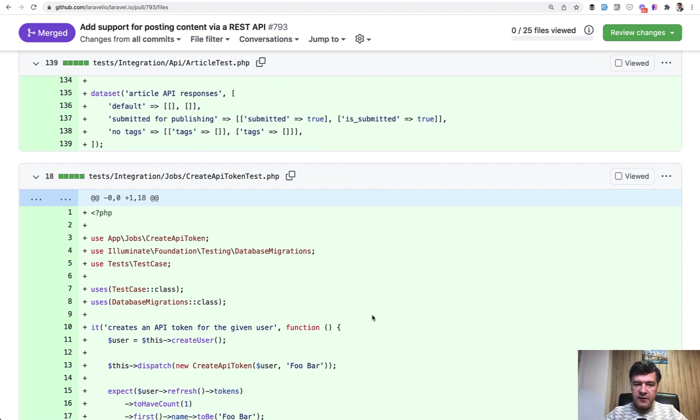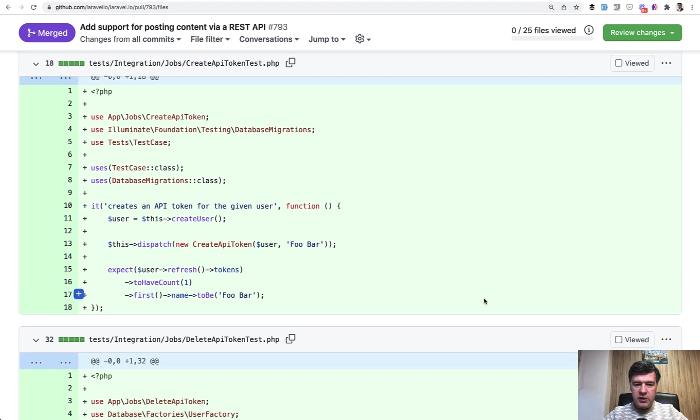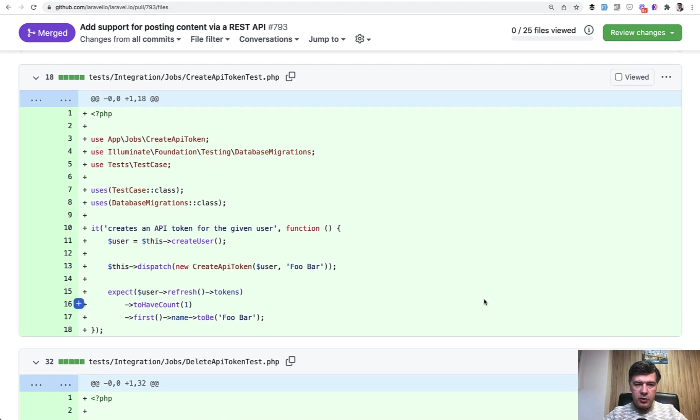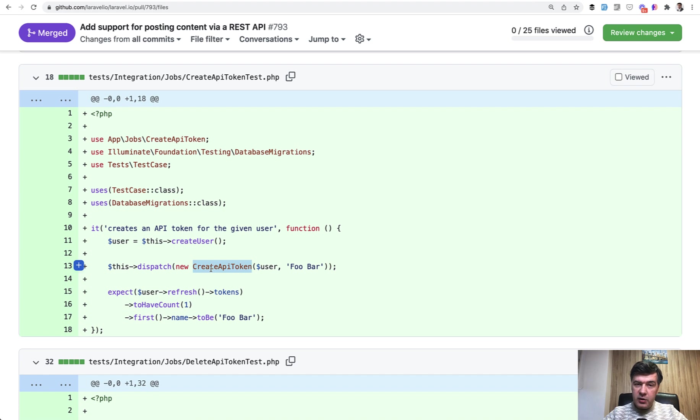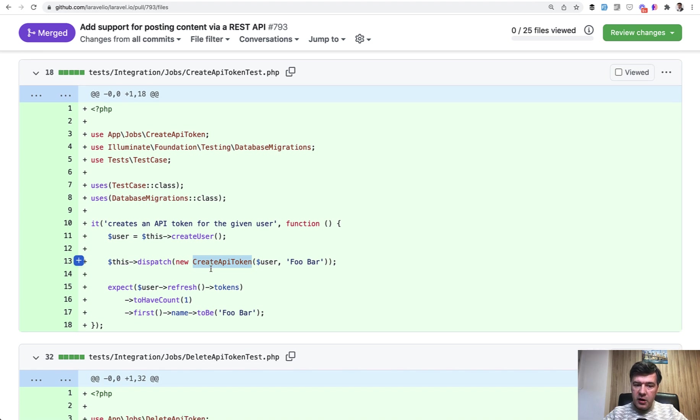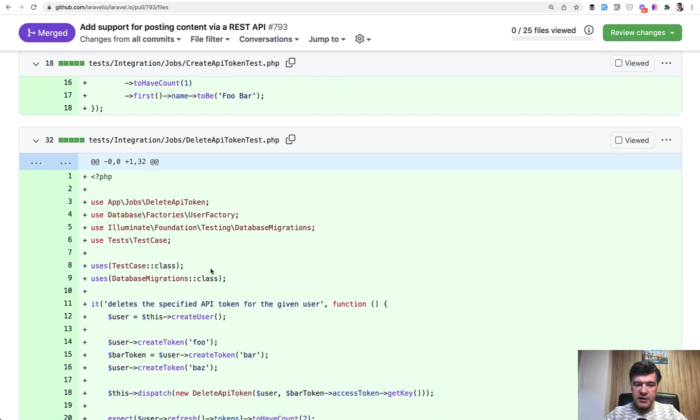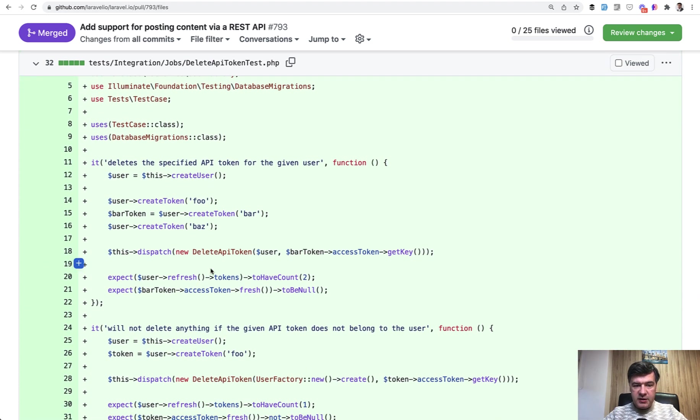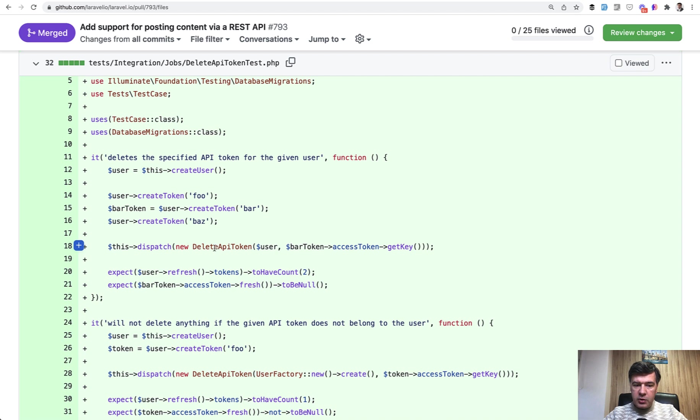So here I would classify test integration more like unit tests, but you can challenge that. Different people call that and classify that differently. So here's an integration test that checks the job of API token creation. And also there's a test to test the job of deleting the API token here.